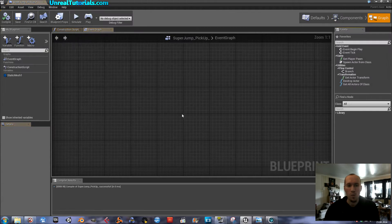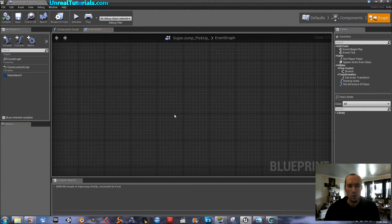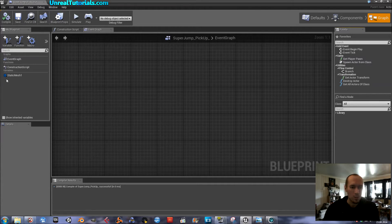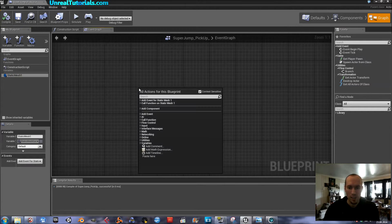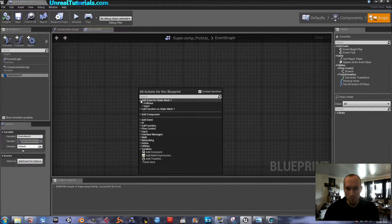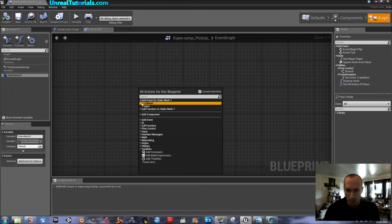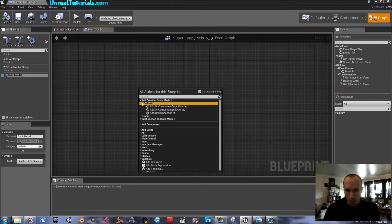And in the graph, the magic will happen. So, select the static mesh, right click, add event, collision, on component begin overlap.